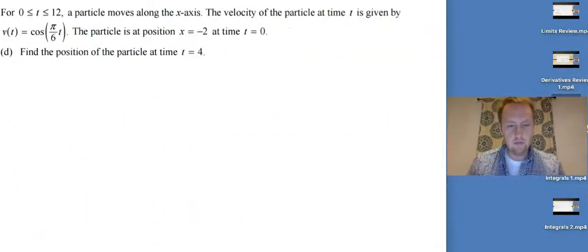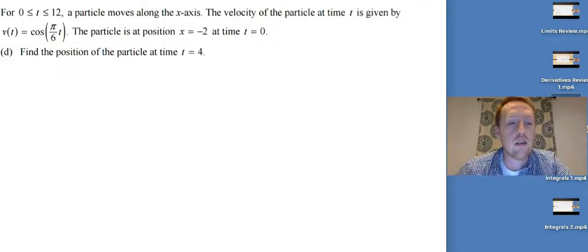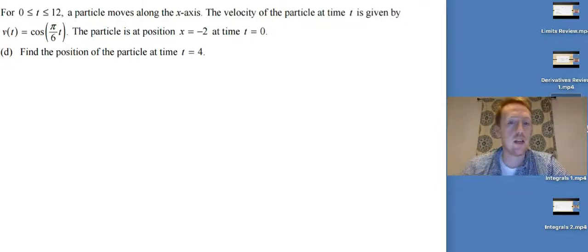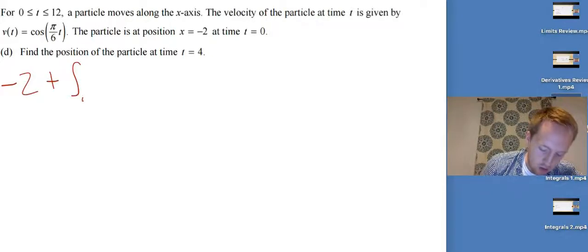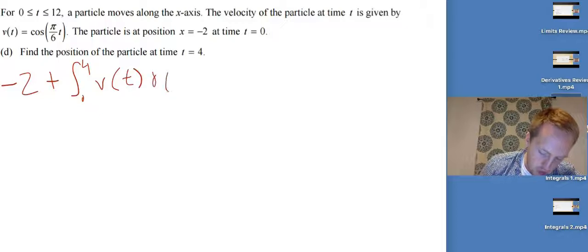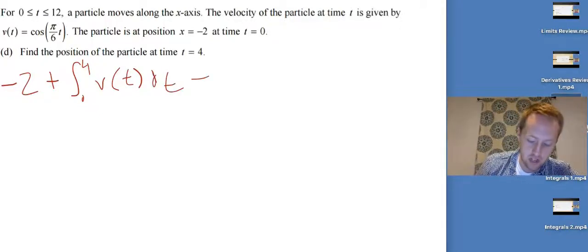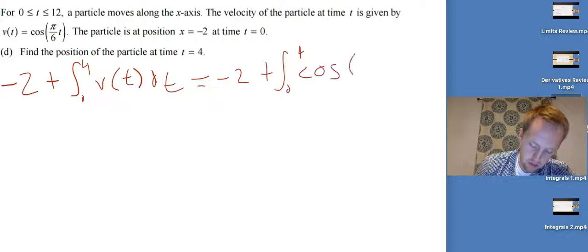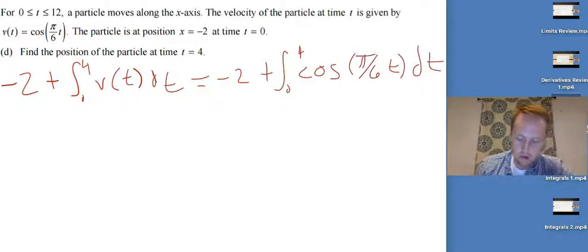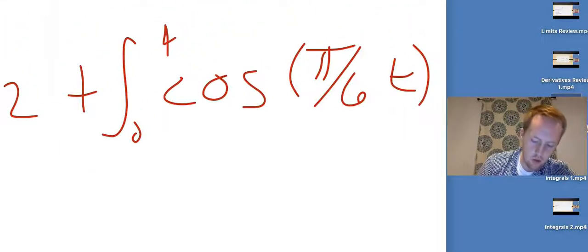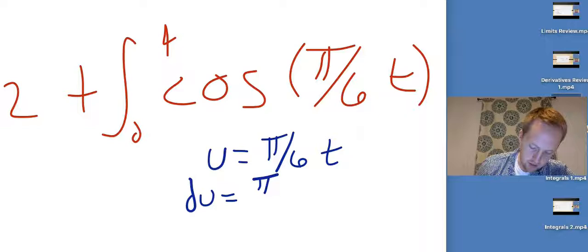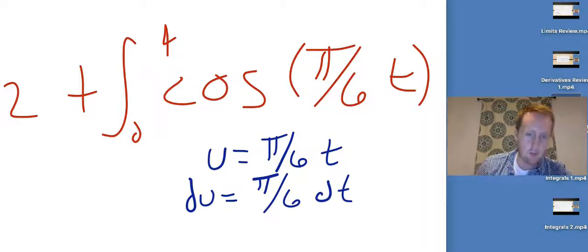Last problem: for 0 ≤ t ≤ 12, find the position at t = 4. The particle is at x = -2 at t = 0. To go from velocity to position, integrating only gives displacement, so I must add the initial condition: x(4) = -2 + ∫₀⁴ cos(π/6 · t) dt. This is not a calculator question. I'll use u-substitution: let u = π/6 · t, so du = π/6 dt, meaning dt = (6/π) du. Also note the corrected integrand should be -t²/2.